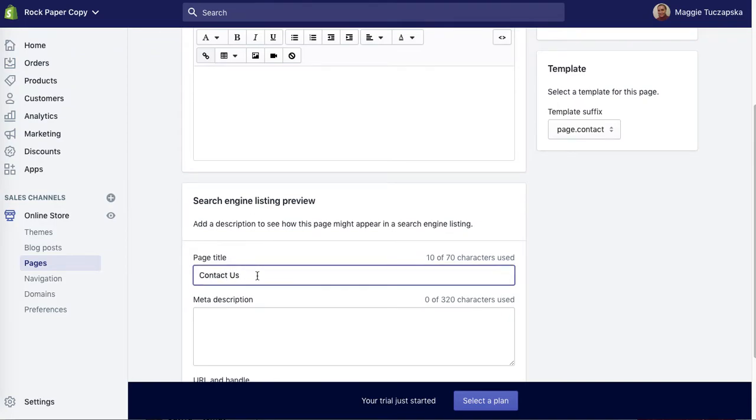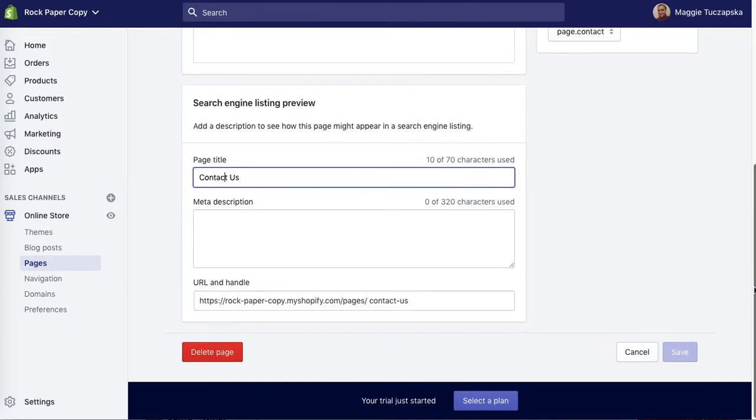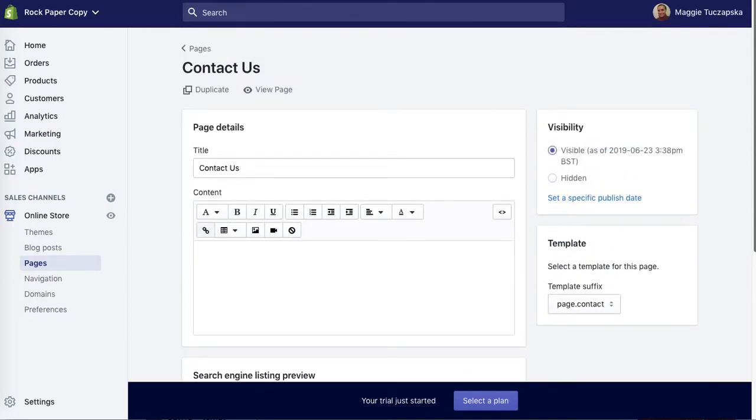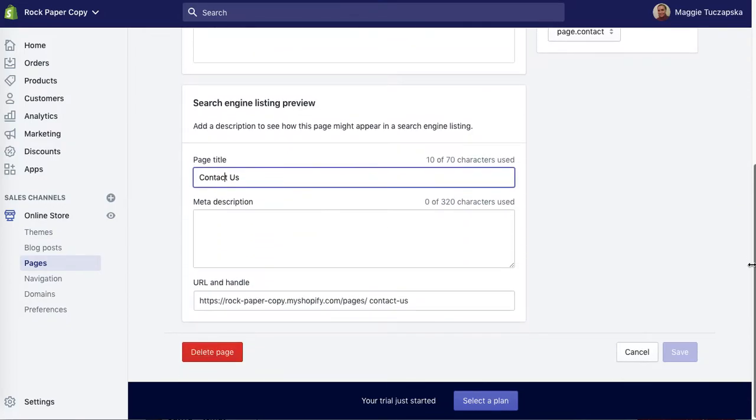Here you've got page title, which is basically a meta title visible to the search engines, which is edited separately from the title visible on your website.